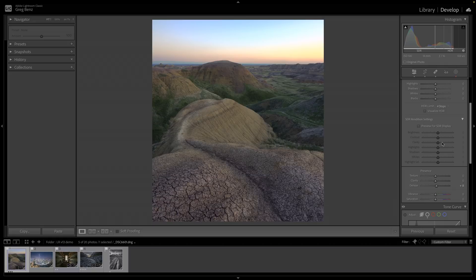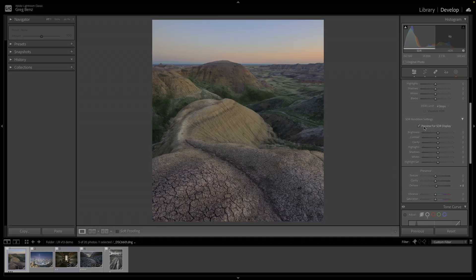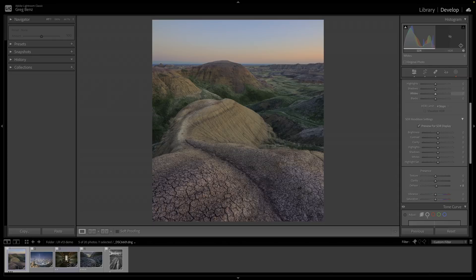If you turn on this preview for SDR display, we're now seeing an SDR version of the image. It's been cut back to the SDR range, and you can see the HDR range is completely turned off here.